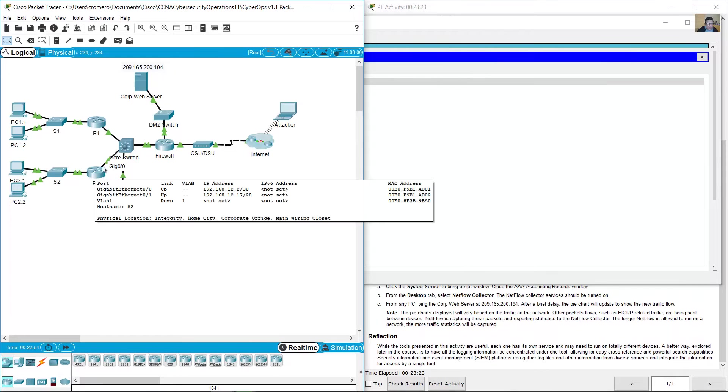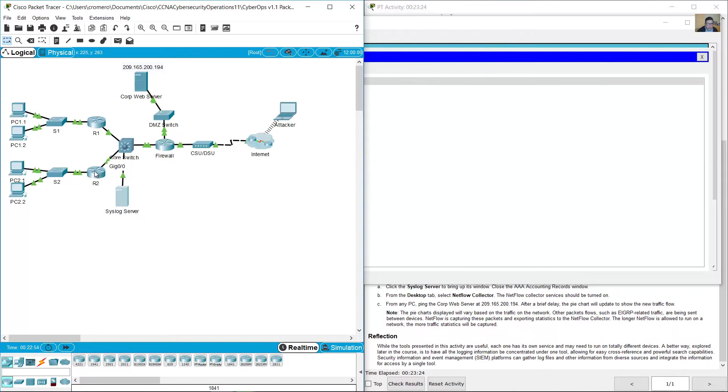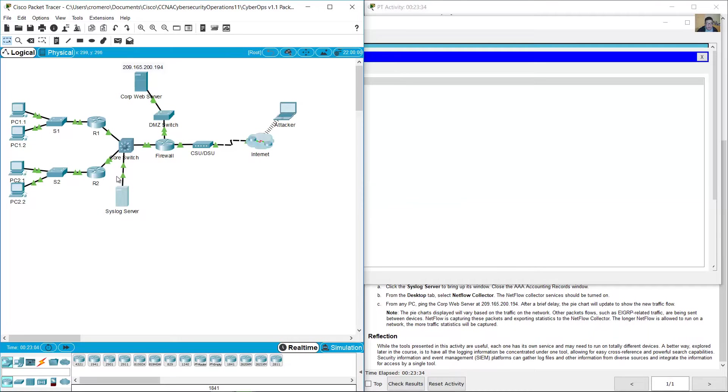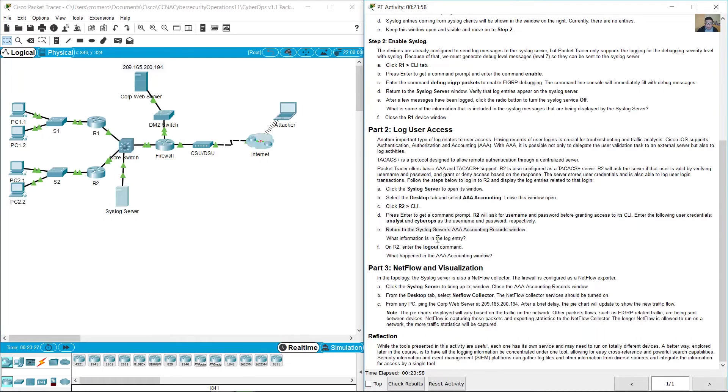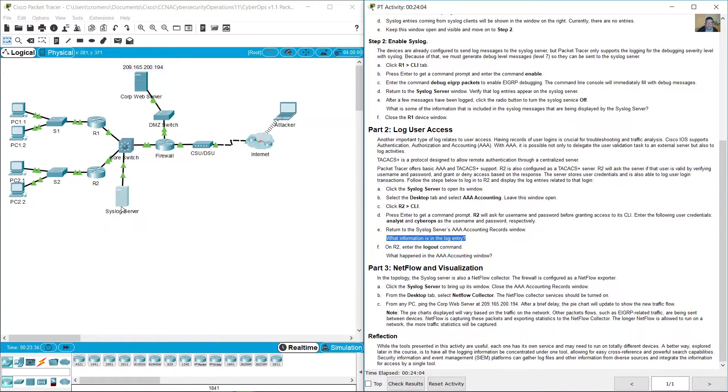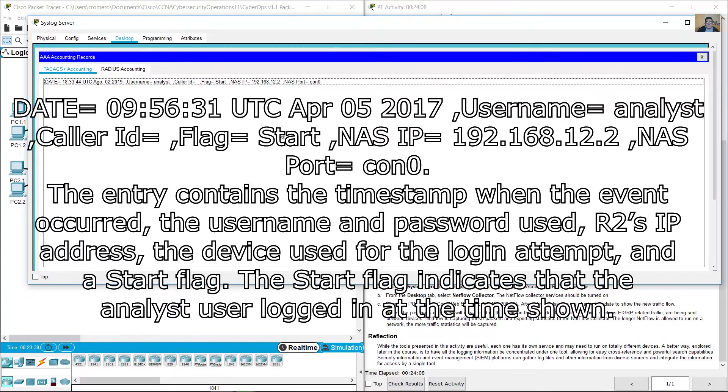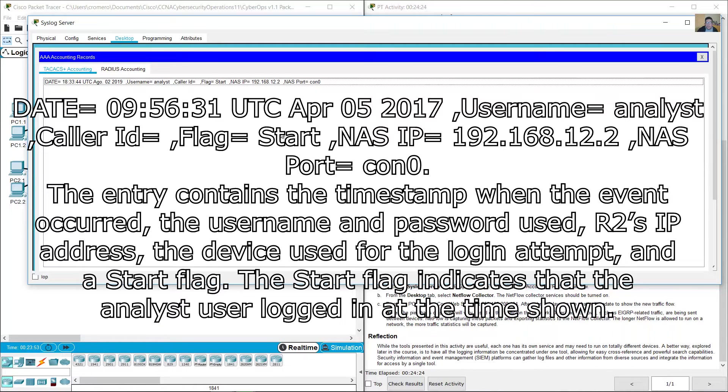Return to syslog server triple-A accounting and look at this: Date for the login 18 hours 33 minutes, August 2, 2019, username Analyst, start session, and the IP address 12.2. This gigabit 0/0 interface on R2 with the IP address 192.168.12.2 is sending messages to the syslog server.